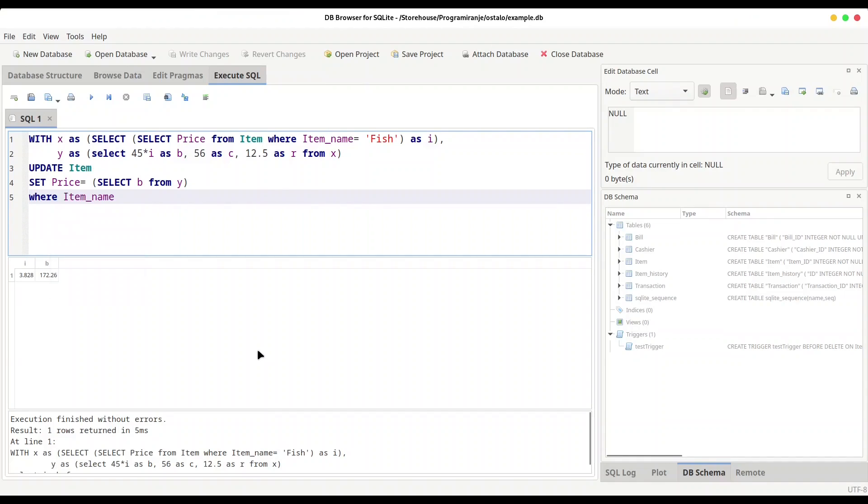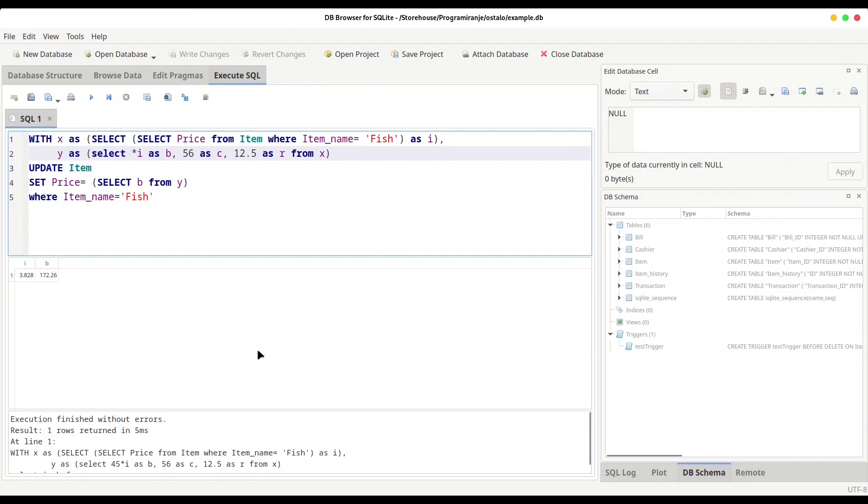WHERE item_name equals fish. But I'm not going to multiply this with 45, let's multiply it with 2 - 2 is just enough. And don't forget semicolon. Now I'm going to execute this code.